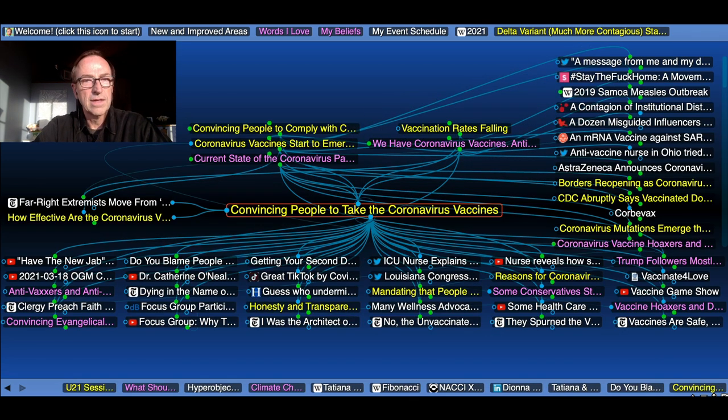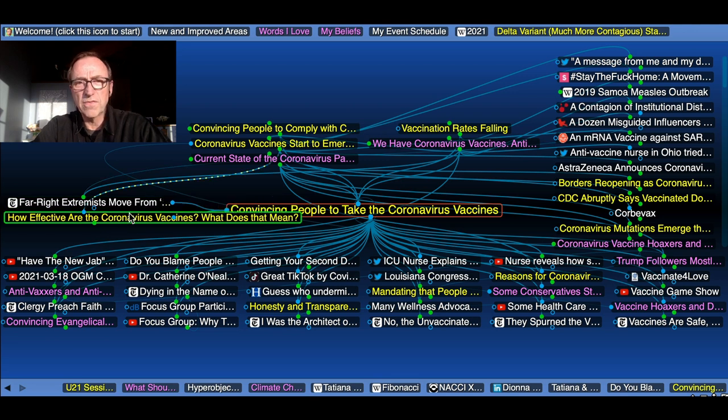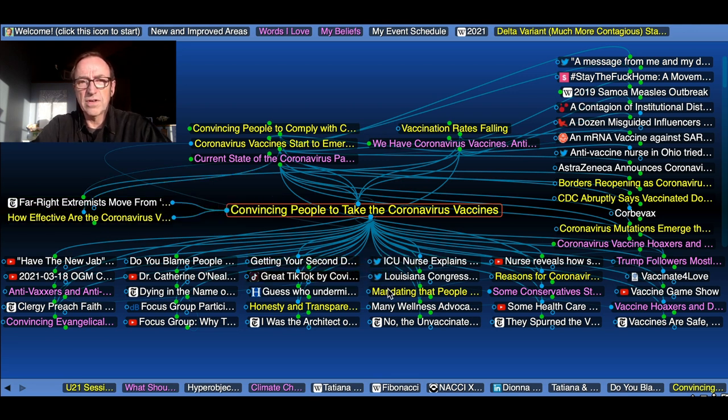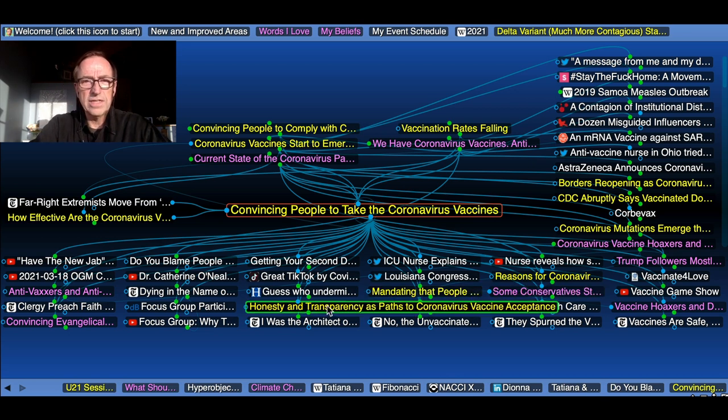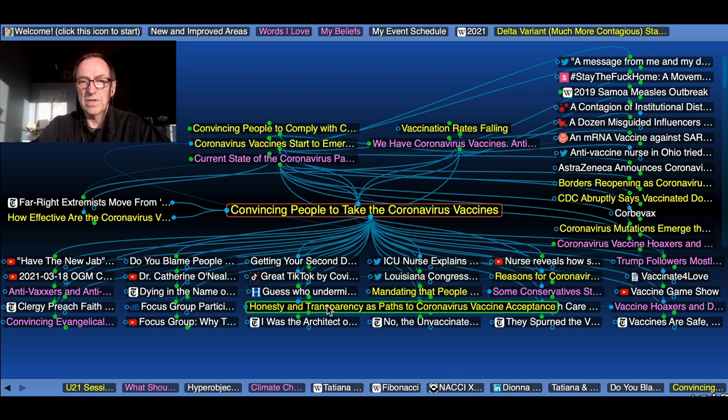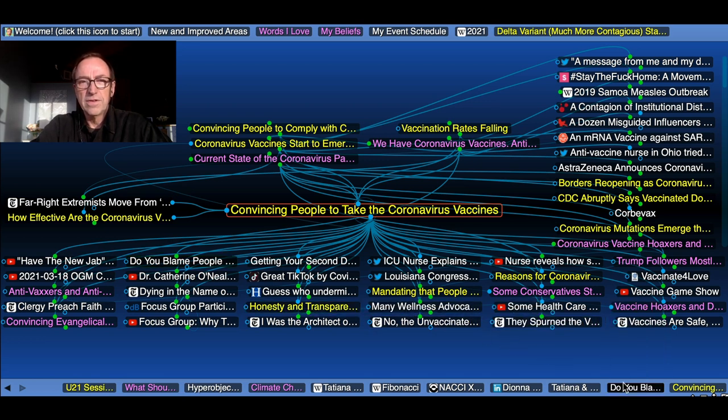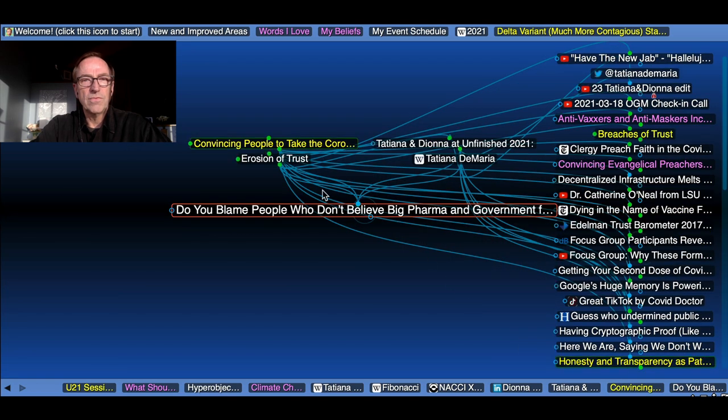What will it take? Is it effectiveness? How effective are they? What does that mean? All these different kinds of evidence. Should we have mandates? What about honesty and transparency to get people to accept the vaccine?